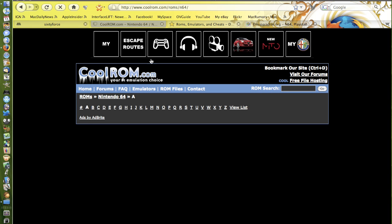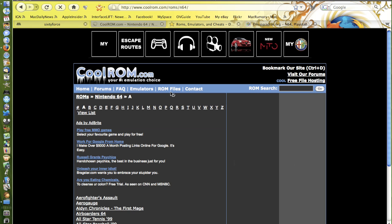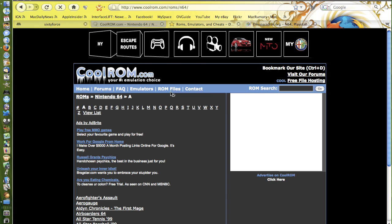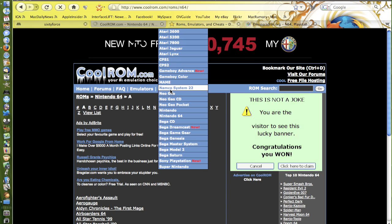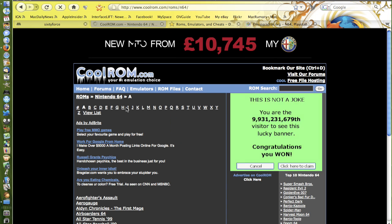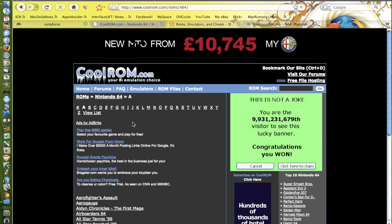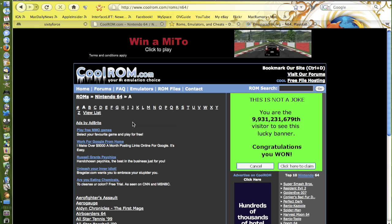The reason why it's ROM files is because that's what the game files are basically, they're ROM files. So if you do a Google search for N64 ROMs, you'll come up with loads of websites for different ones.